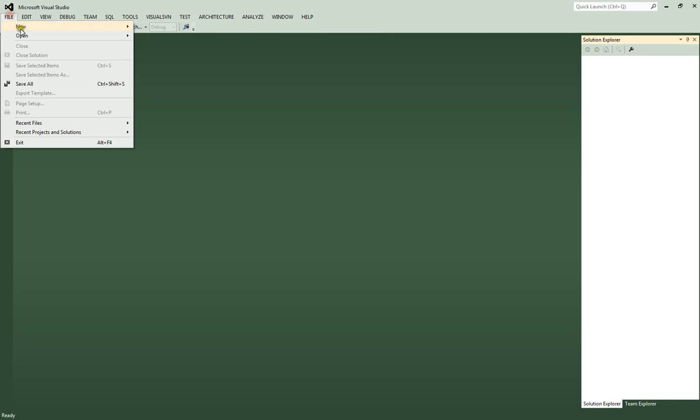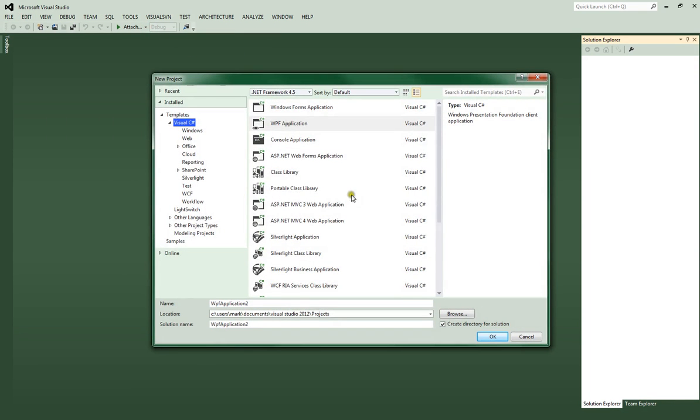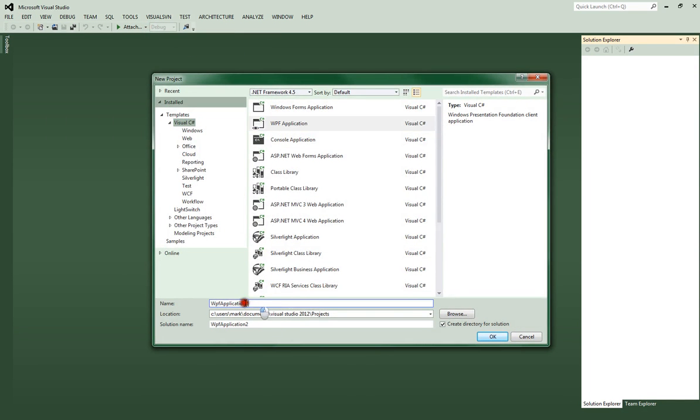Alright, let's go to file, new, project. Make sure it's a WPF project. Let's go ahead and name this WPF underscore random citygen.